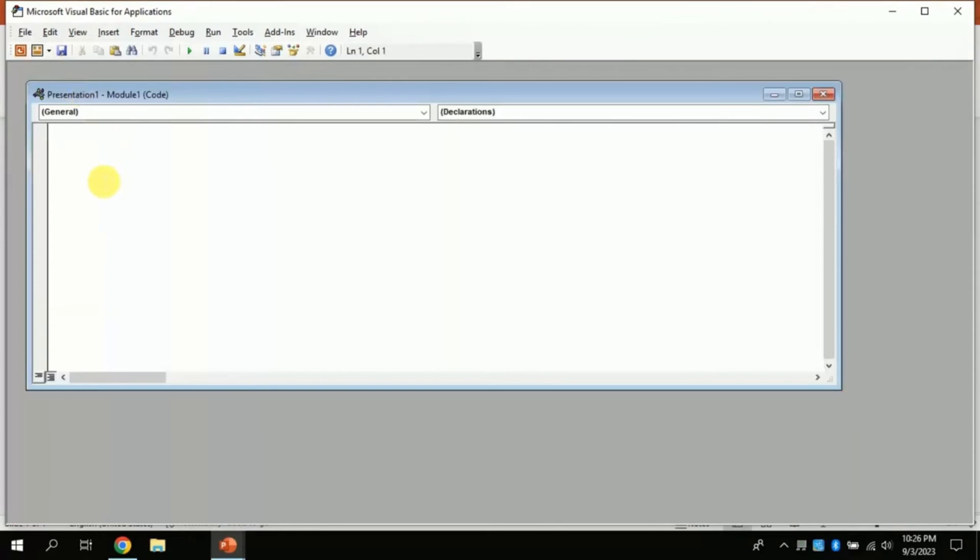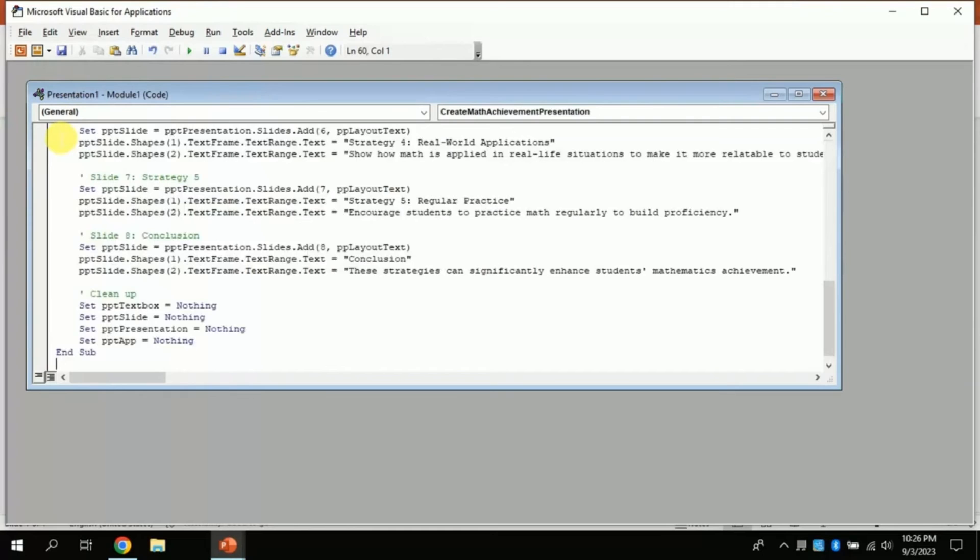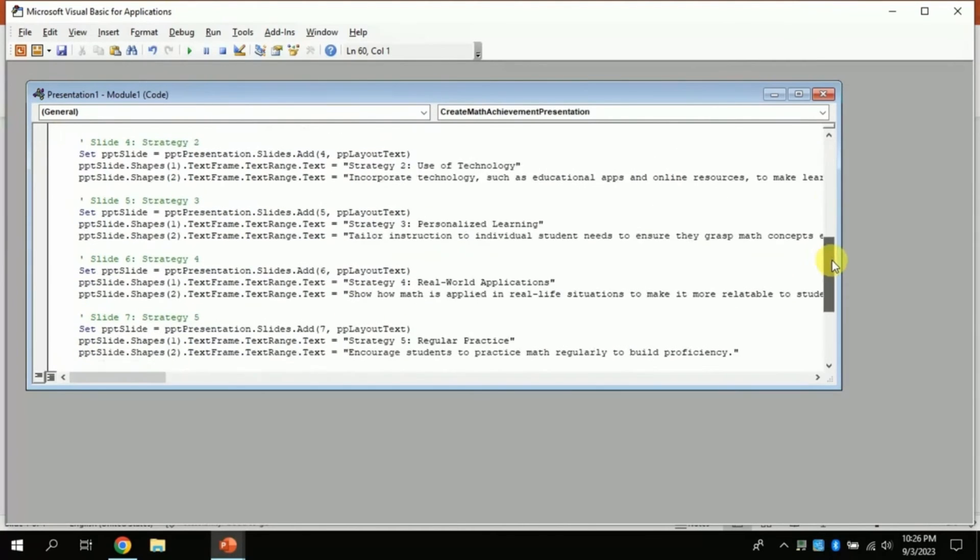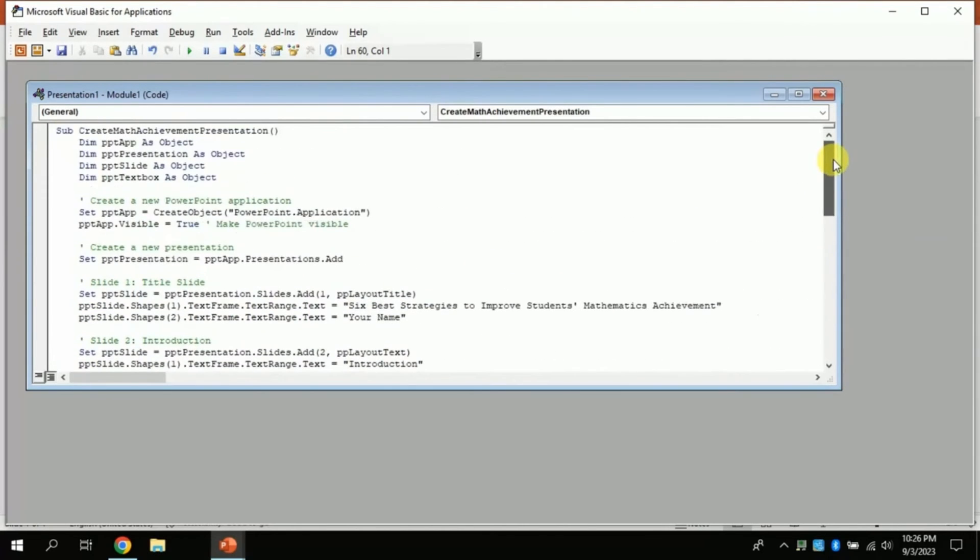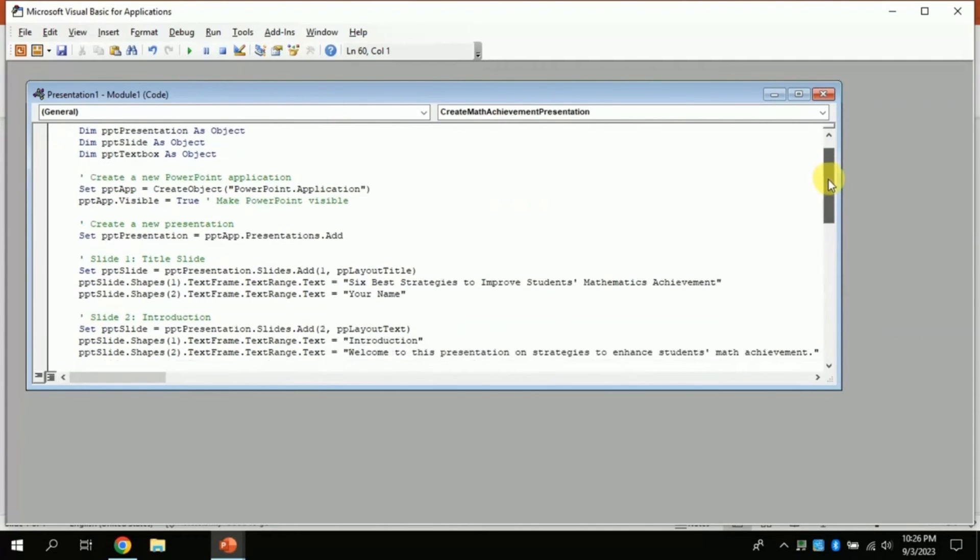Now you just have to press Ctrl plus V in order to paste the VBA code here. By pressing Ctrl plus V the copied VBA code will be pasted here. Here you go. Now sit tight to see the magic.